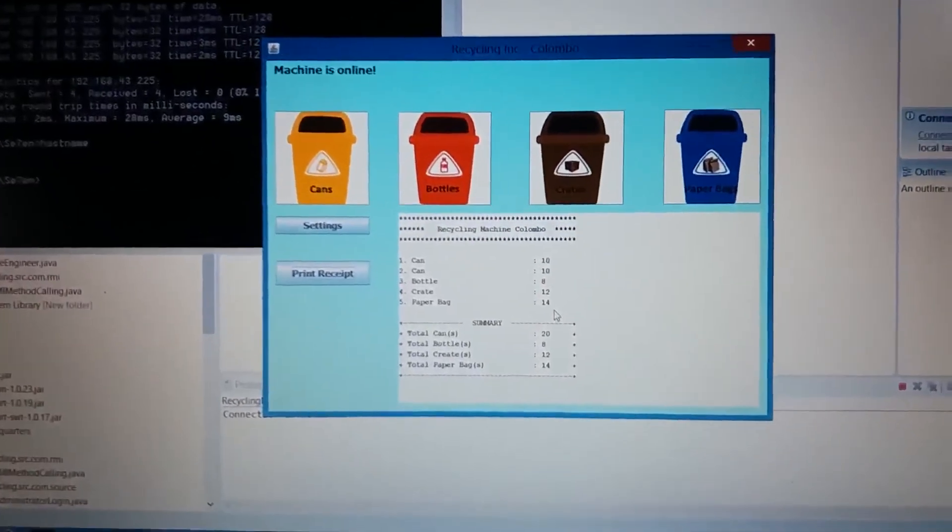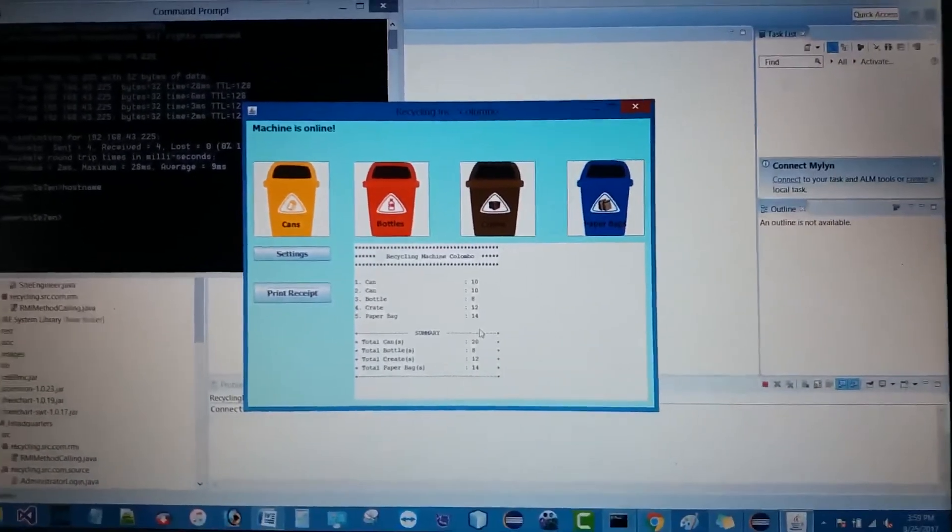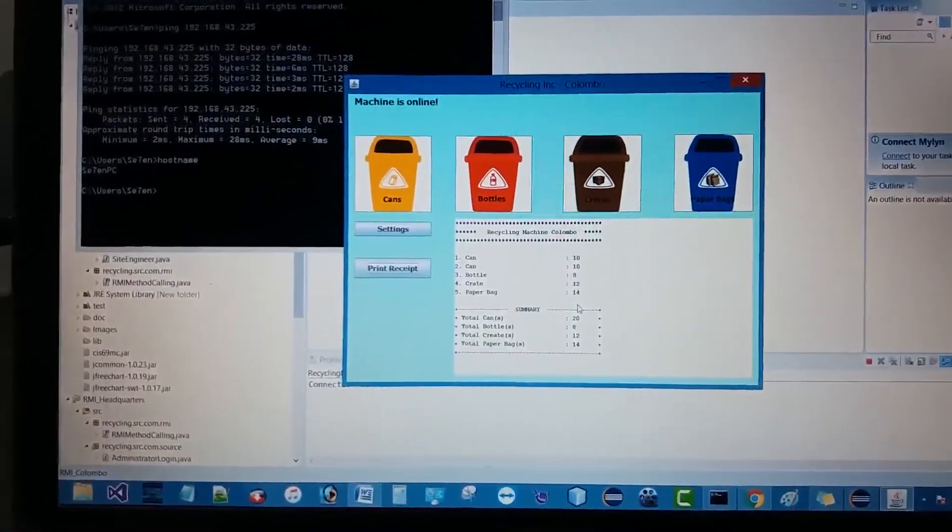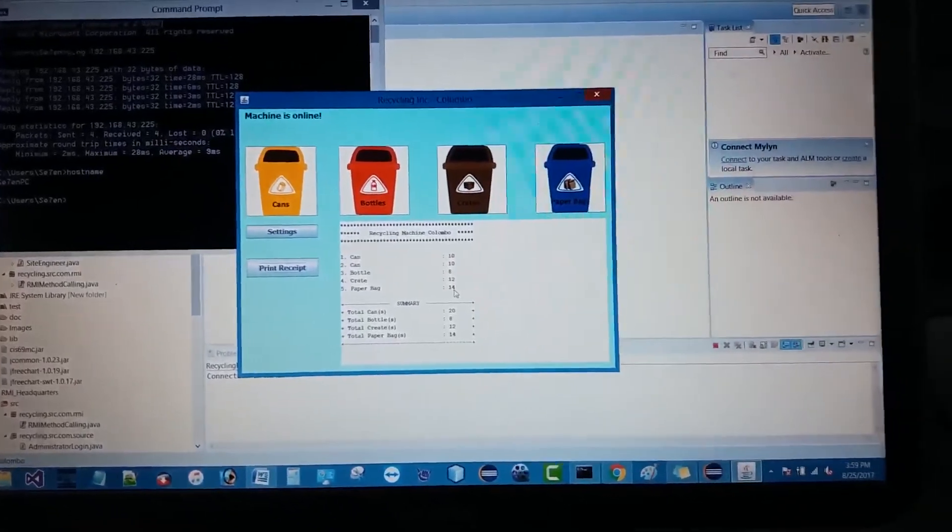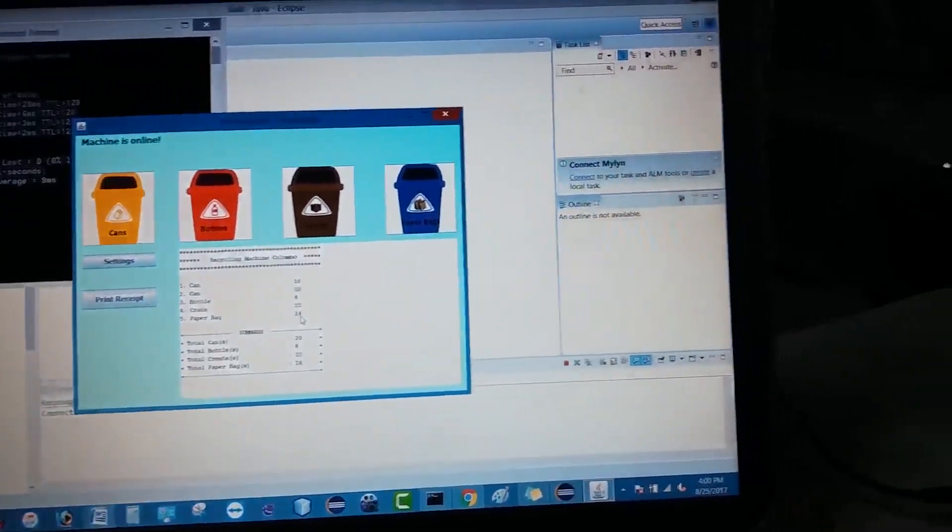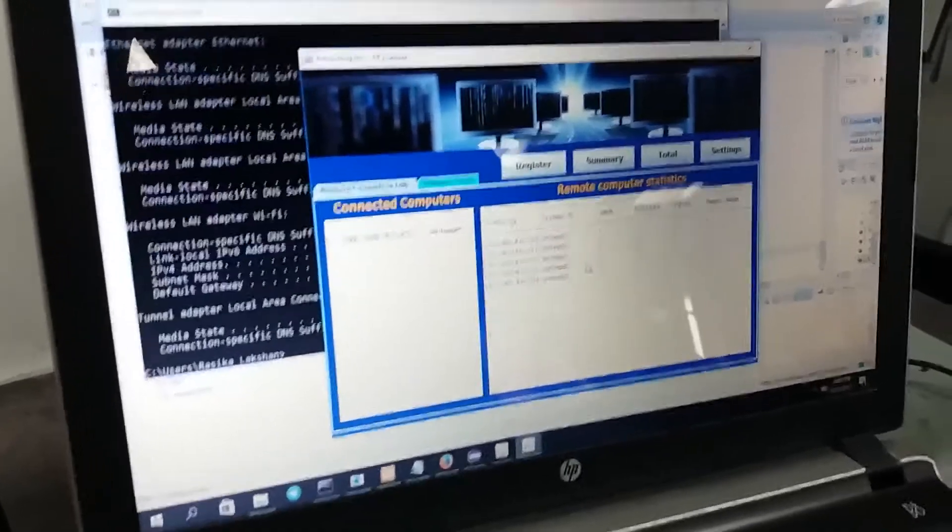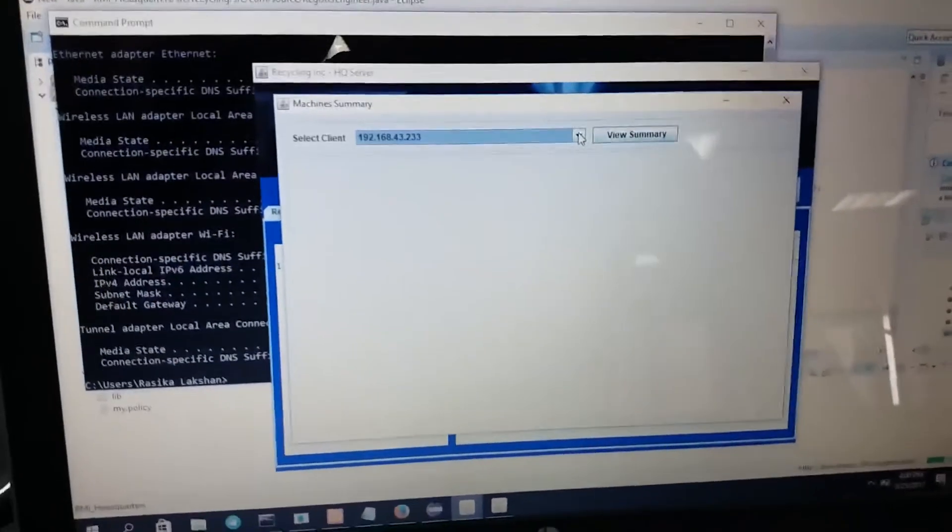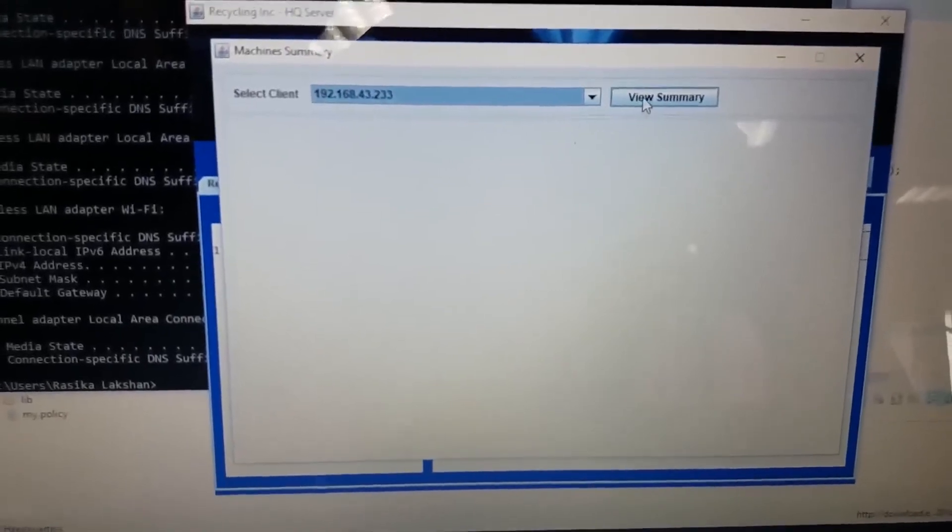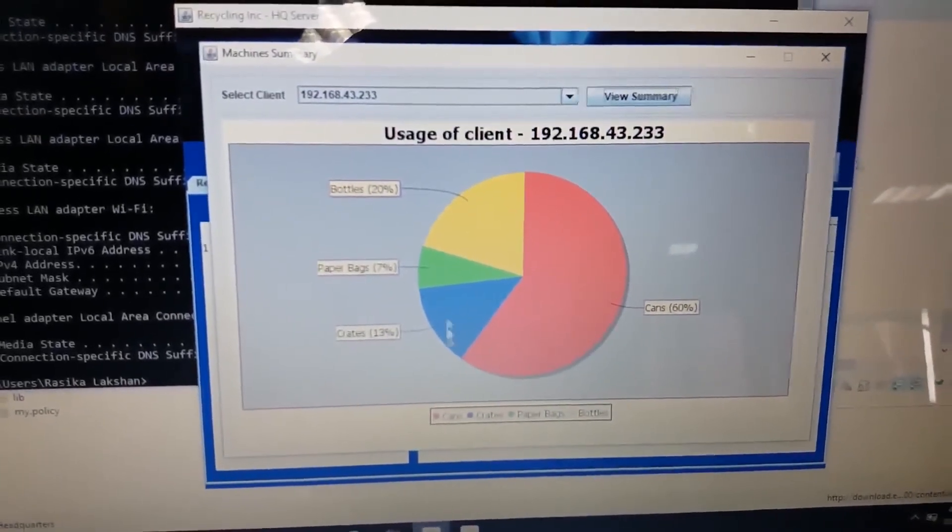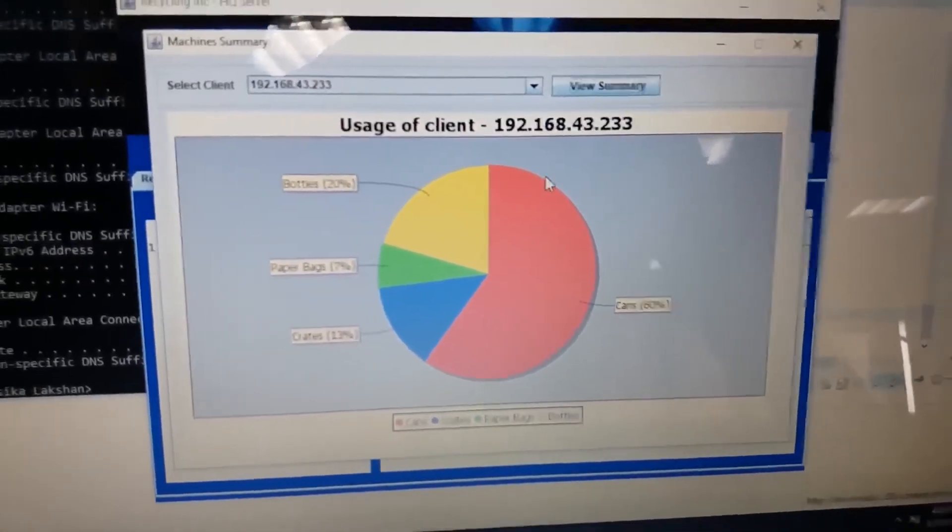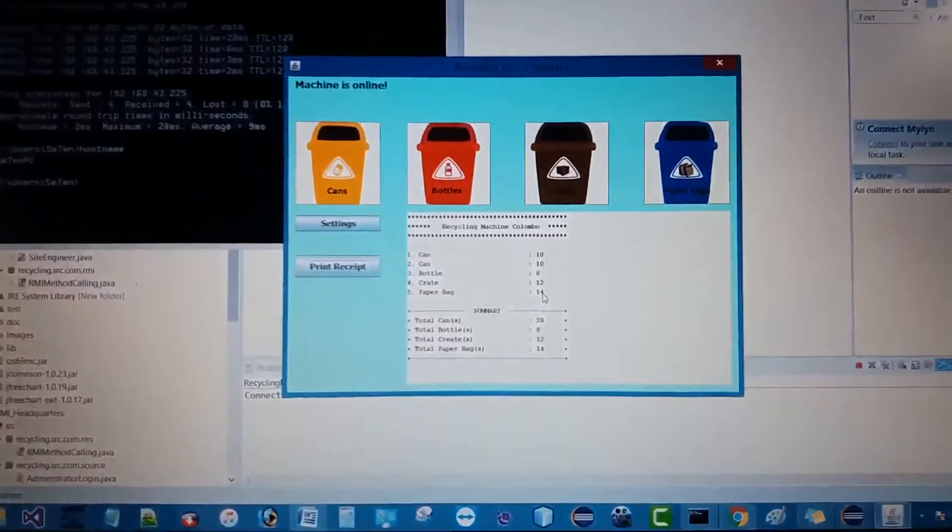Let's print this receipt and see. You can see the item values will be printed in the GUI. Once I print the receipt, the summary of items can be visible via the server also. Let's go to Rasika's computer and see how it's working. You can see a new window will be prompted. When we select this IP and view summary, it will show in the pie chart what the machine's usage is based on the values and items. That is working as well.